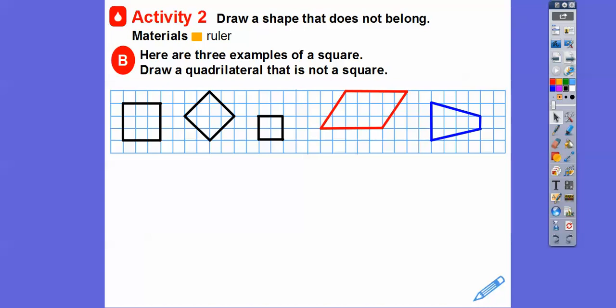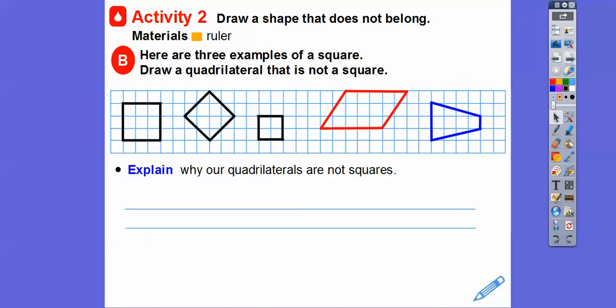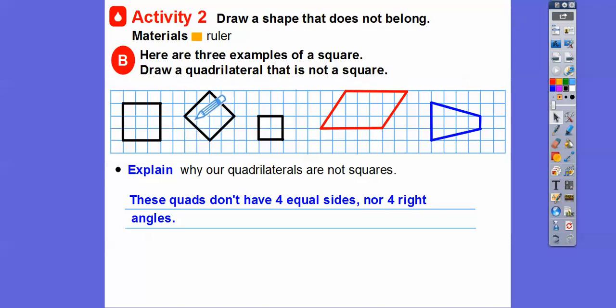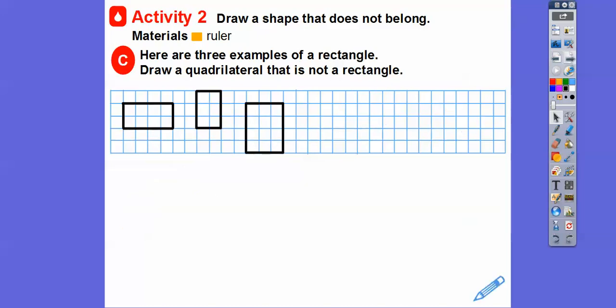There's a parallelogram right there, there's a trapezoid right there. Why aren't those squares? Well, these quads don't have four equal sides and they also don't have four right angles — those are the key things about squares. Squares have four equal sides and four right angles. So that's the key reason why they're not squares.